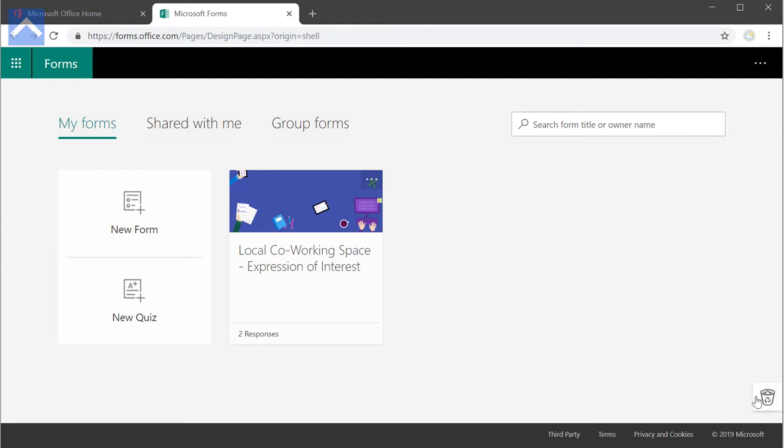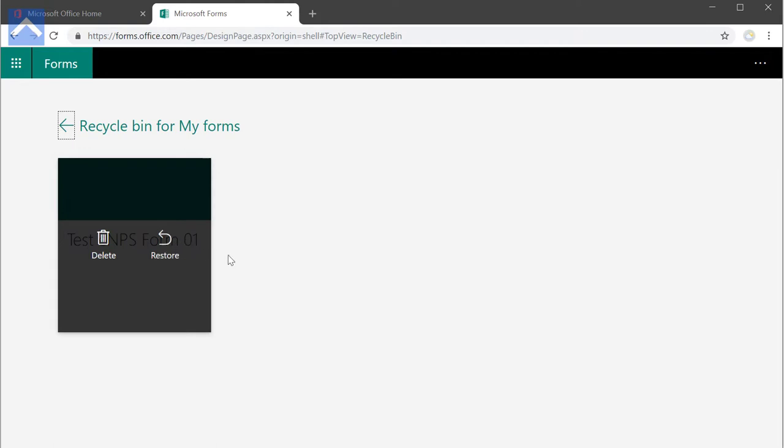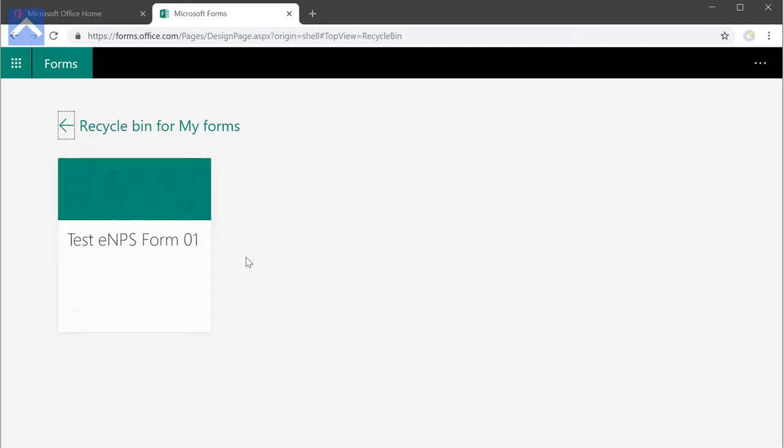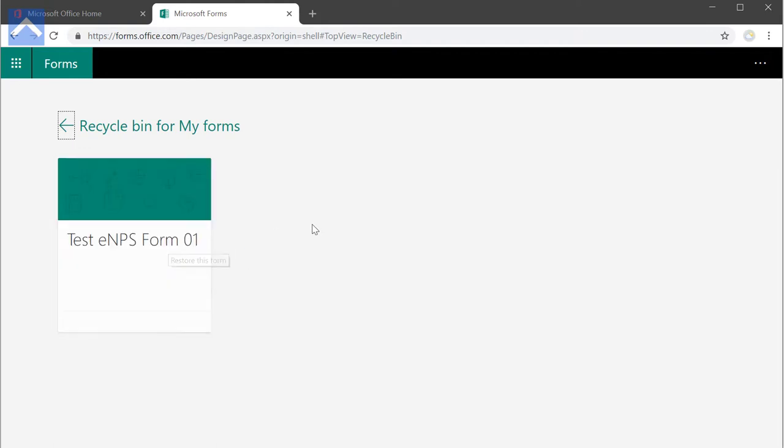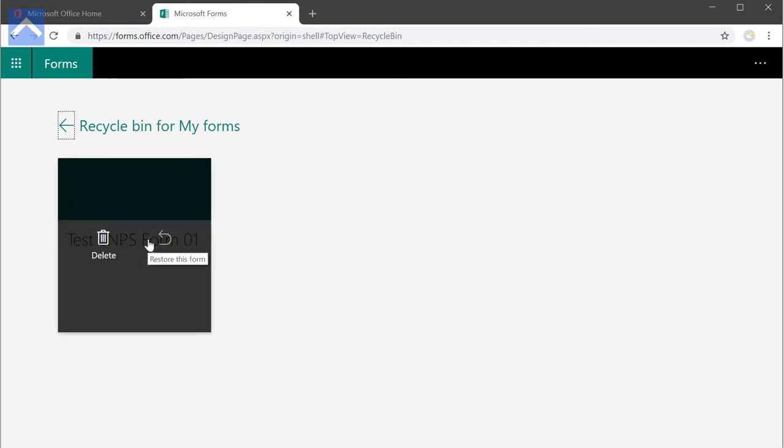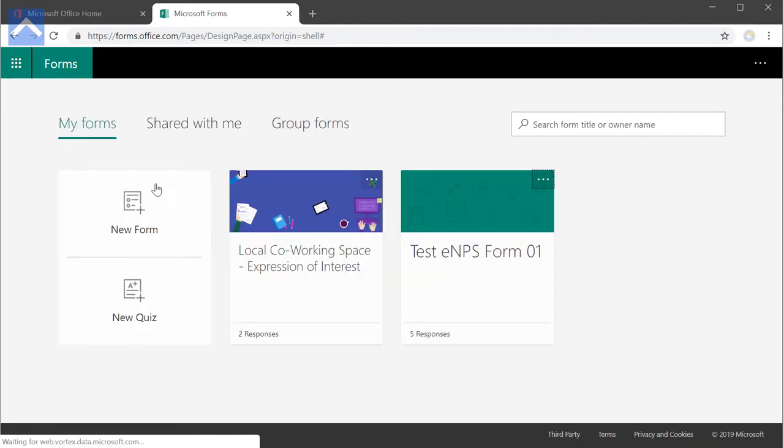So if you click on that, you'll actually see the form that's deleted. And then when you hover on the form card, you can actually go and restore it. There you have it. That's how you actually delete and restore a form within Microsoft Forms.